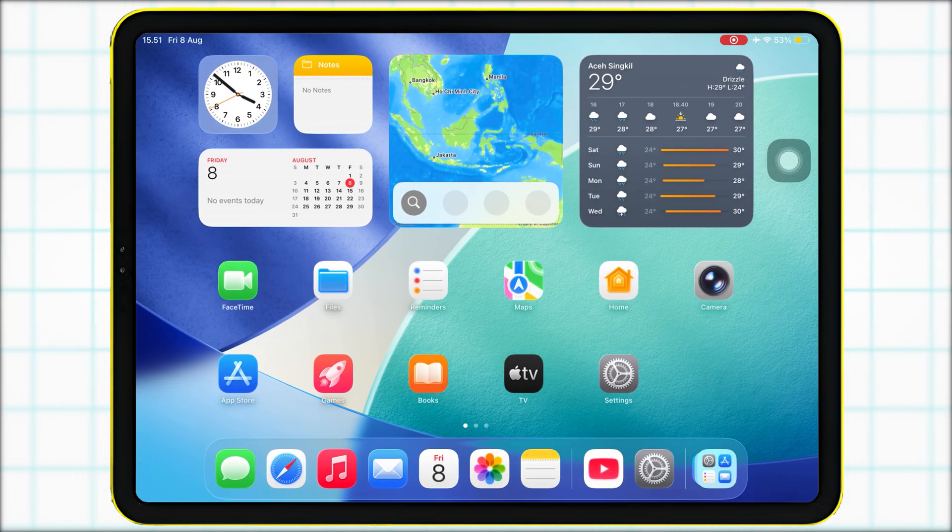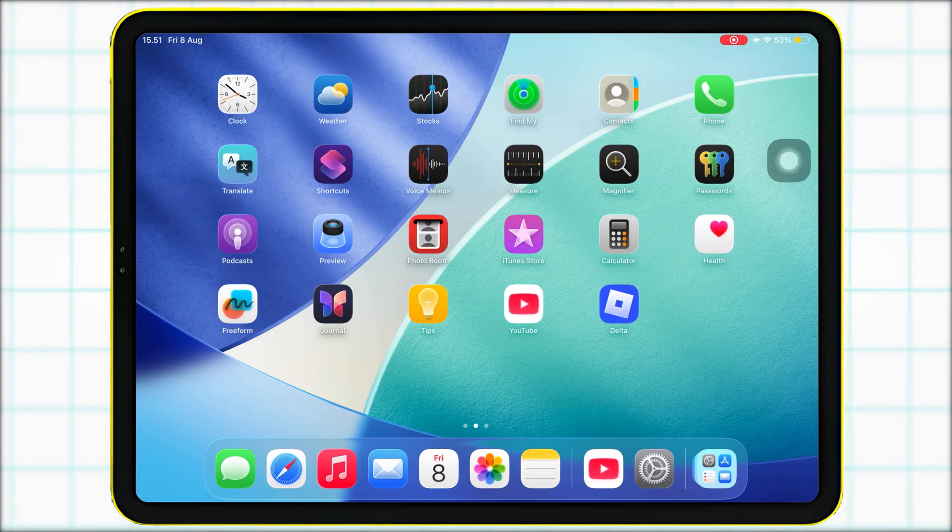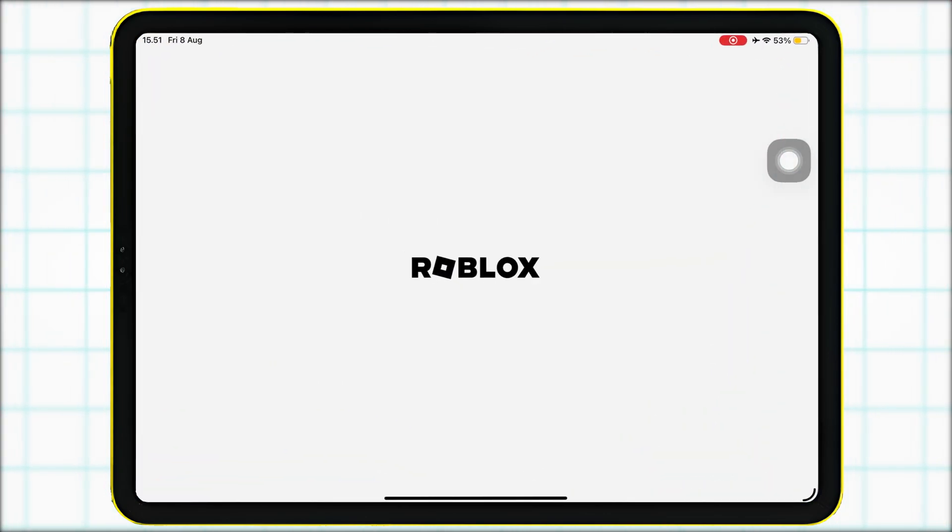Open Delta Executor, load your Roblox game, and you can start running scripts instantly, no verification needed.